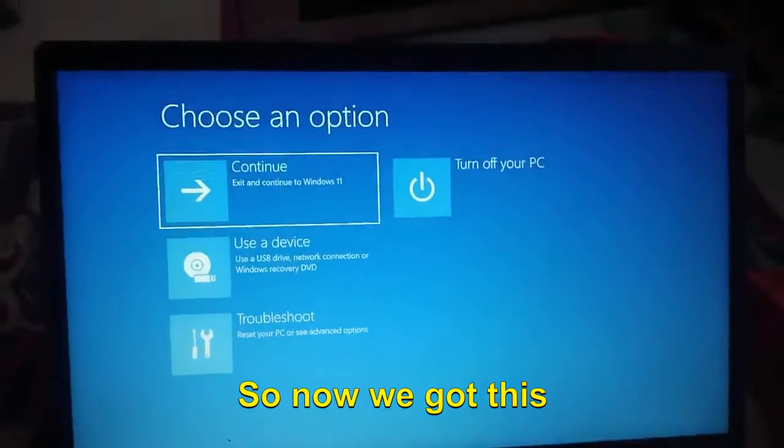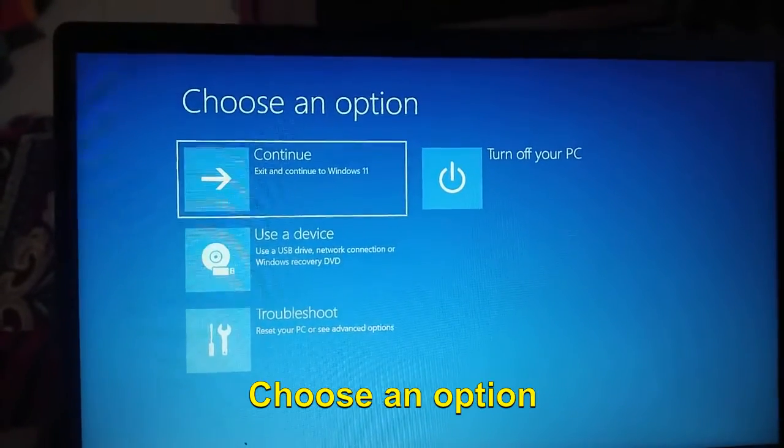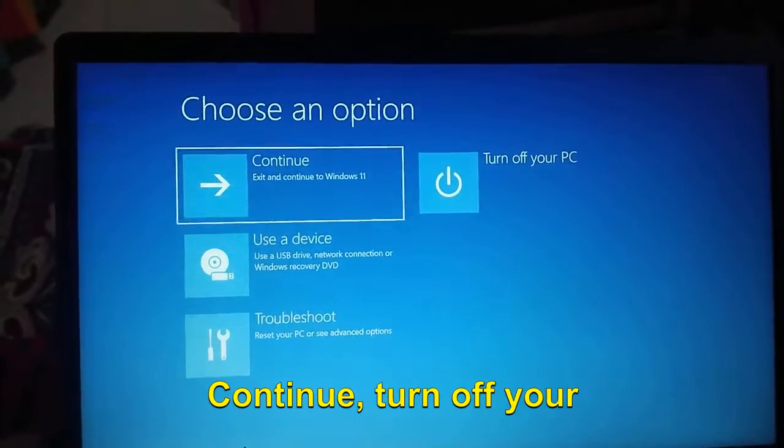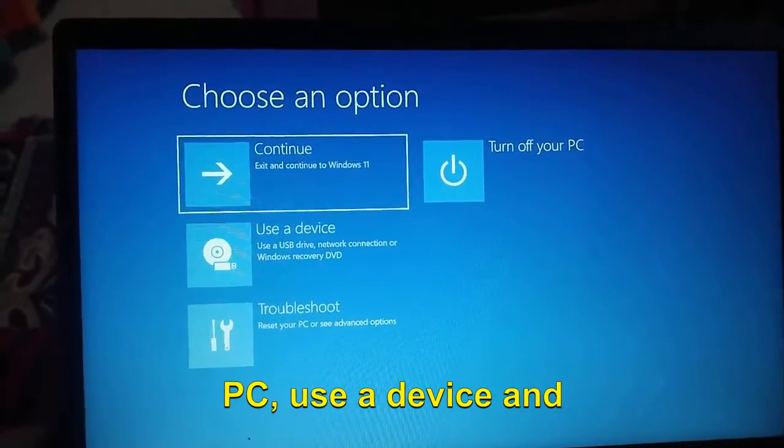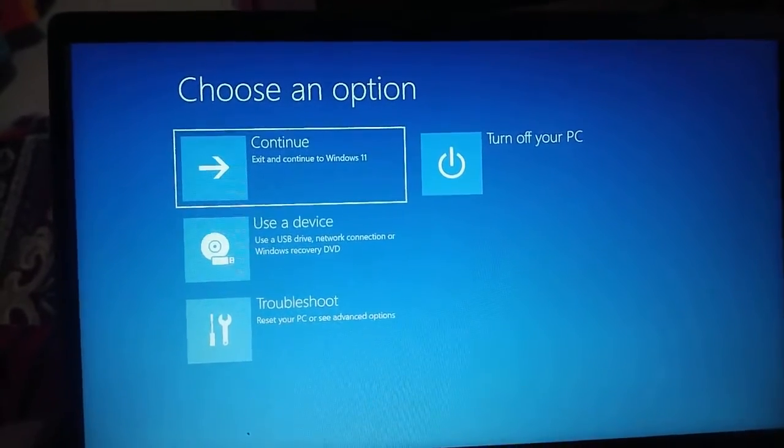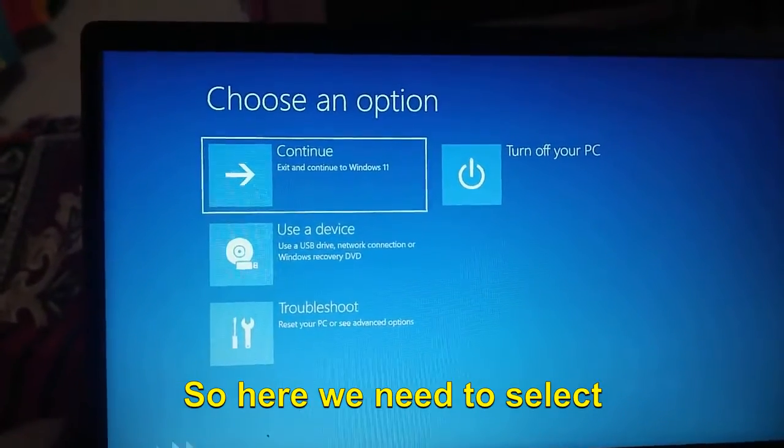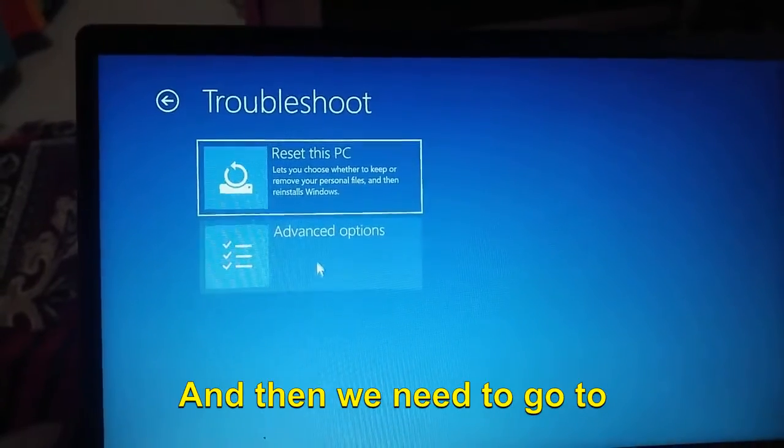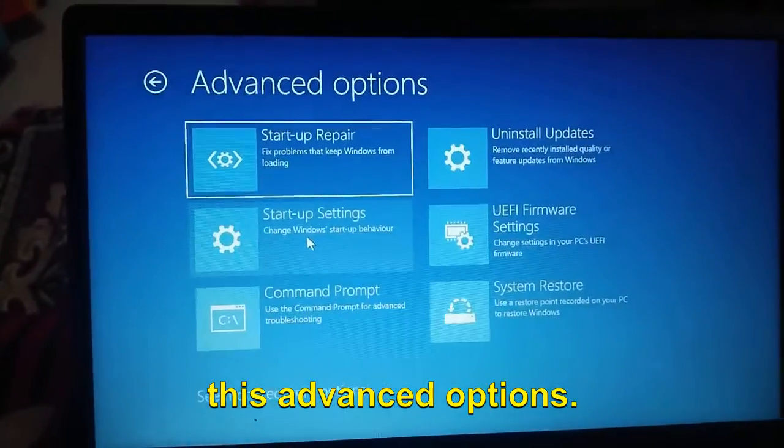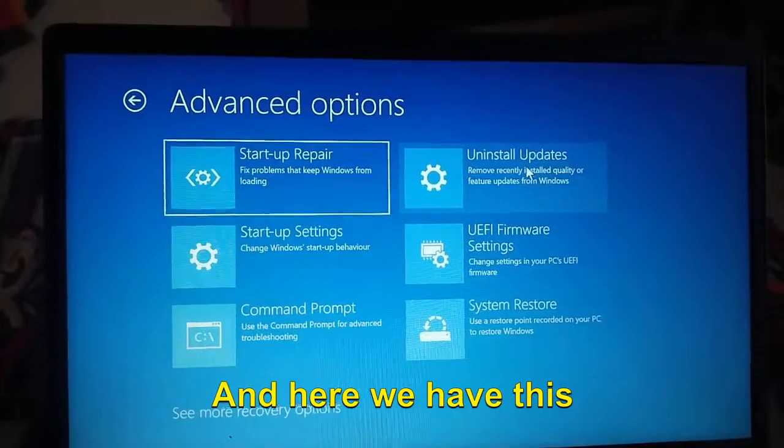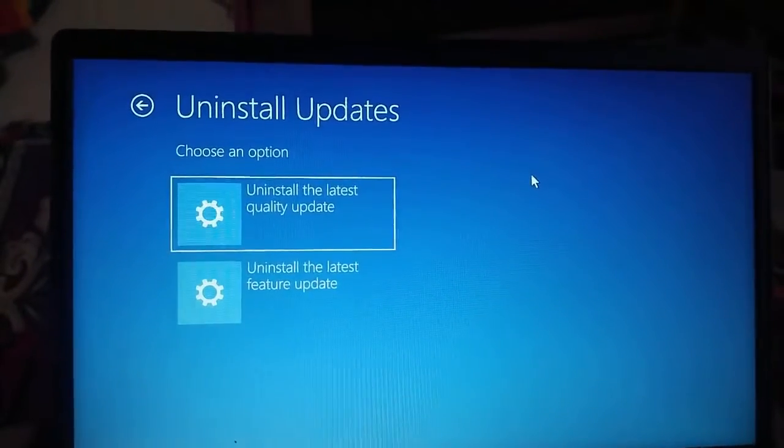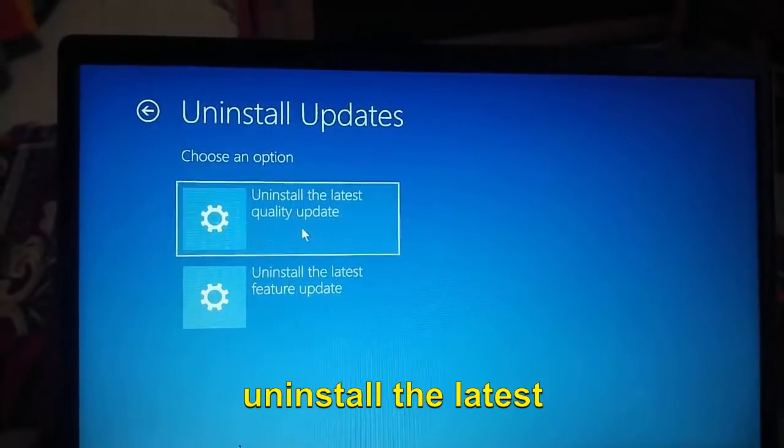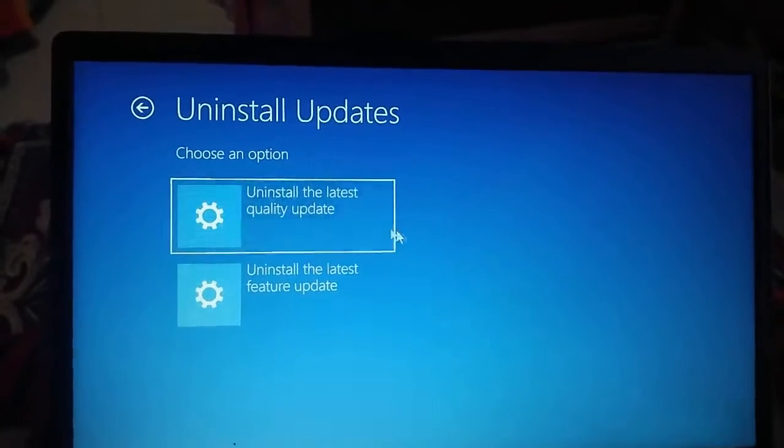Now we got this option: Choose an Option, Continue, Turn Off Your PC, Use a Device, and Troubleshoot. Here we need to select Troubleshoot, and then we need to go to Advanced Options. Here we have Uninstall Updates and you can select Uninstall the Latest Quality Updates.